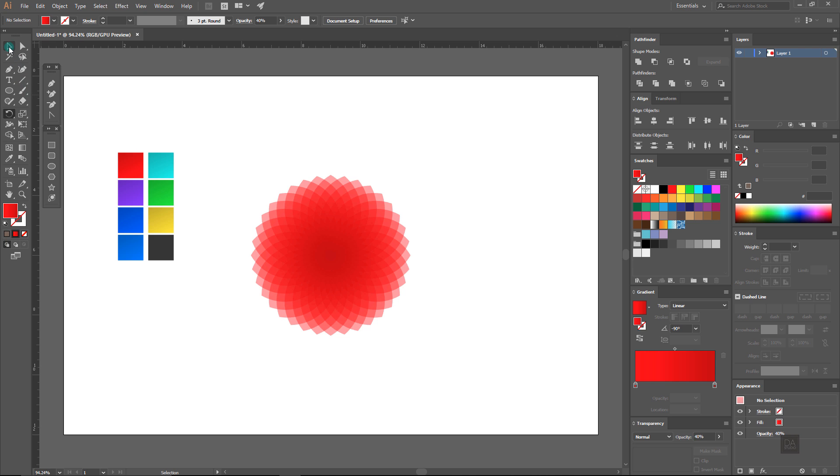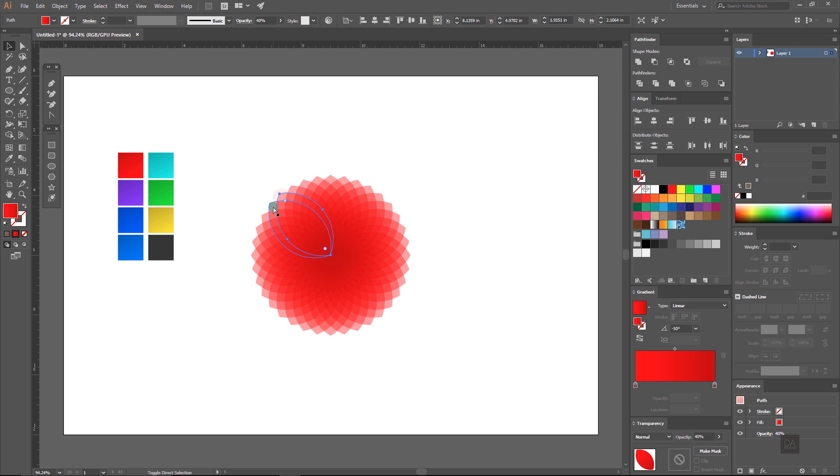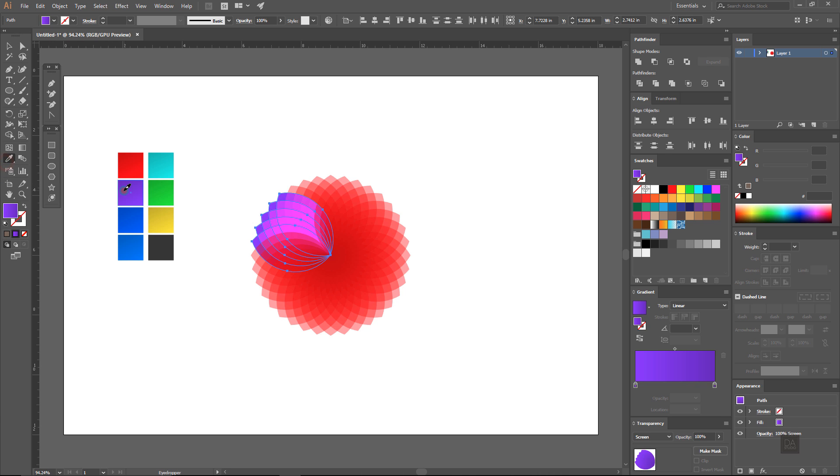Now select 5 leaf shapes and fill them with another color and lower down the opacity to 40%. Every time you can use any color, it's your choice, so please feel free to play with the colors.